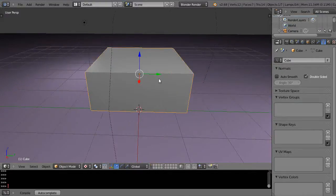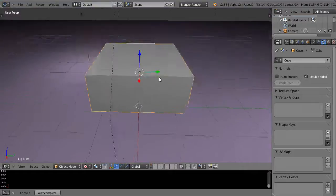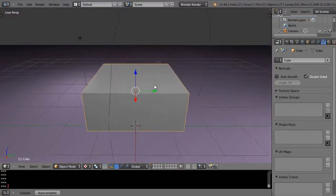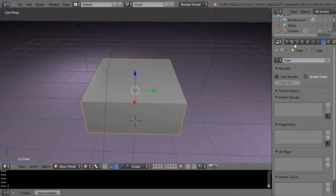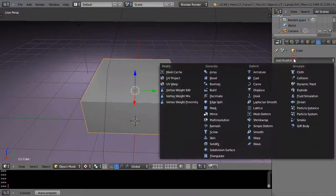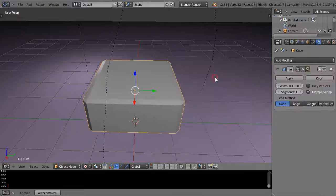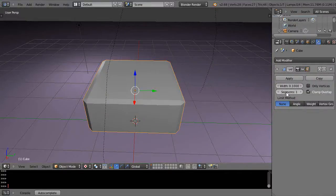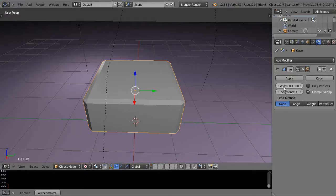So here's my basic cube. What I'm going to do is get a bevel modifier, and then with the bevel modifier that gives me access to this control of segments and how much I want this to curve.